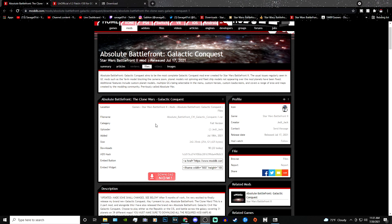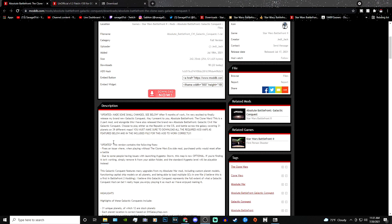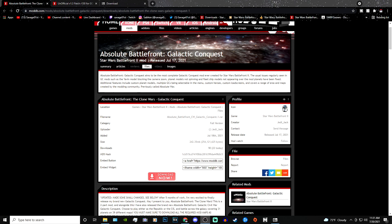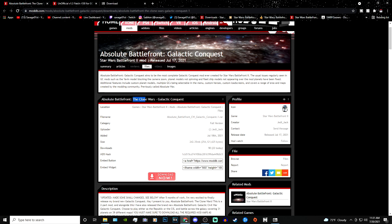Hey, what is going on guys, it's Savage back with another tutorial. Today I'm showing you guys how to install Absolute Battlefront Galactic Conquest — specifically the Clone Wars version. This mod is huge and separated into two parts, so I'm going to separate this tutorial into two parts. This part will be focused on the Clone Wars, and then I'll do Galactic Civil War in the near future if you guys really want me to.